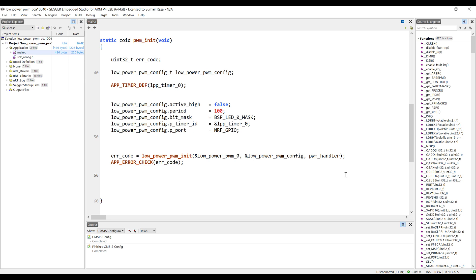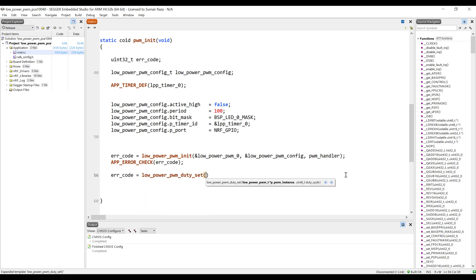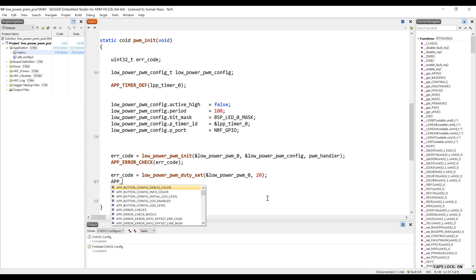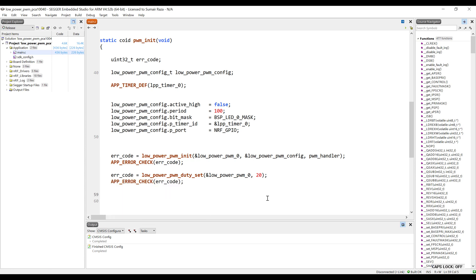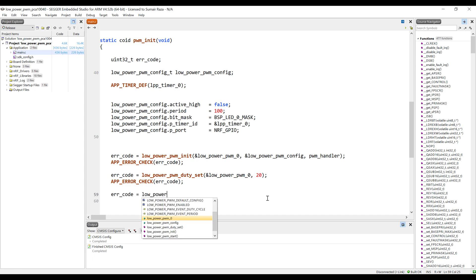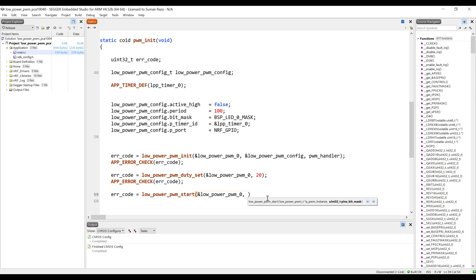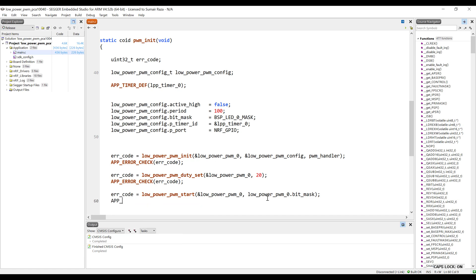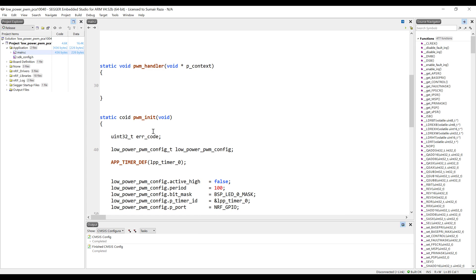Now let's initialize the PWM, passing it the handle and then the configurations. The last thing is we have to pass the interrupt handler, whose name is PWM handler. Now let's set the initial duty for the PWM. We give it in terms of unsigned 8-bit integer ticks. Since we have a 100-tick time period, let's set the initial duty to 20. The last thing is to start the PWM.